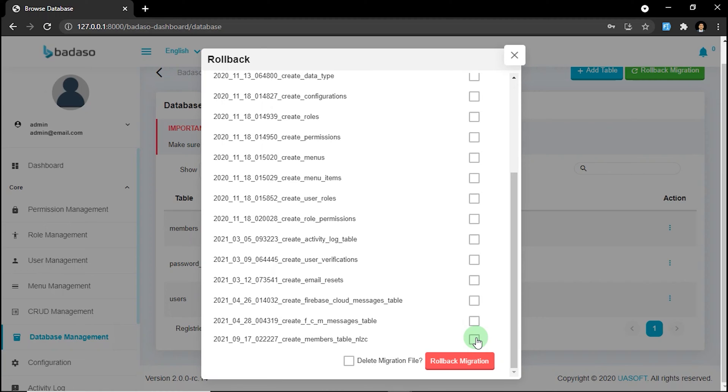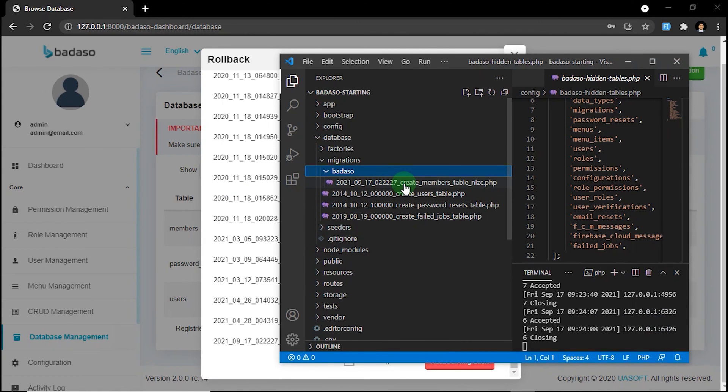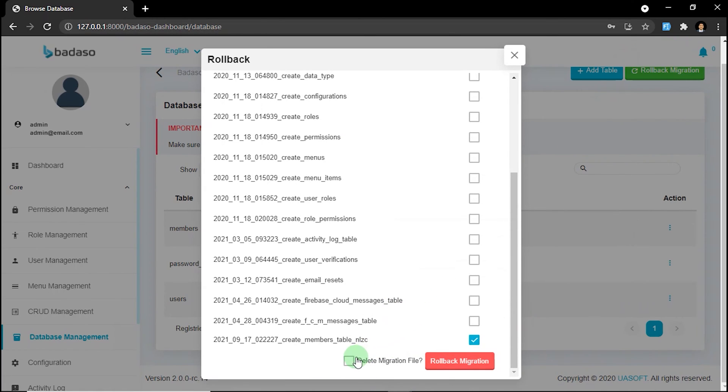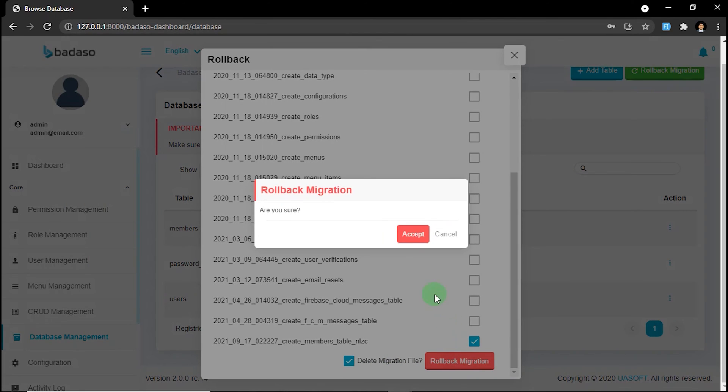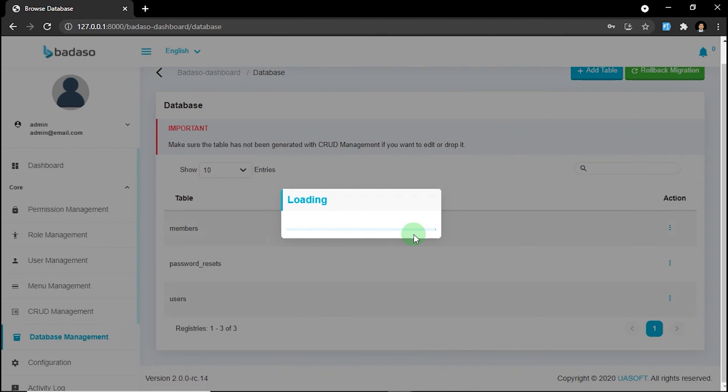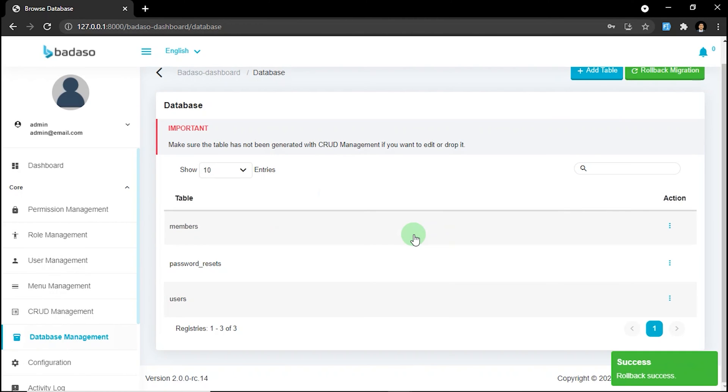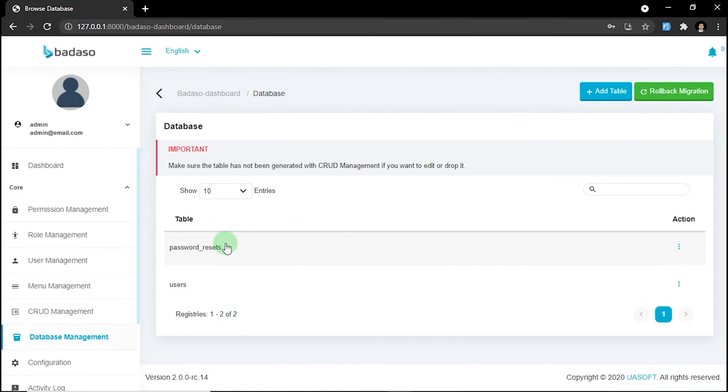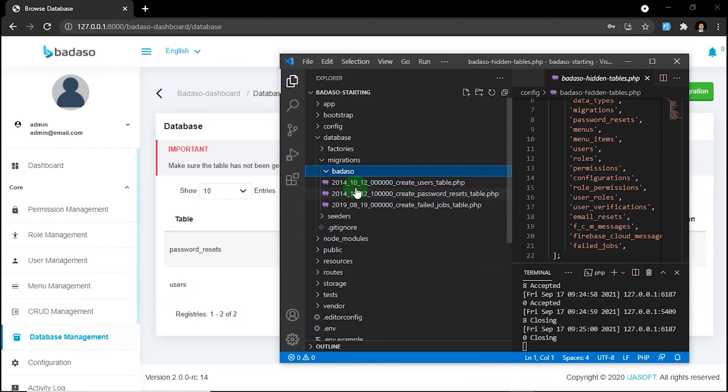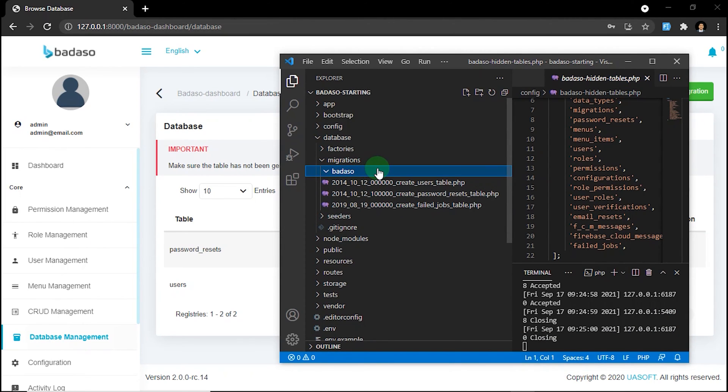For example, just click create members table that we created before. This file. And check on delete migration file. Click rollback migration. Click accept. And the members table has disappeared. And our migration file is deleted.